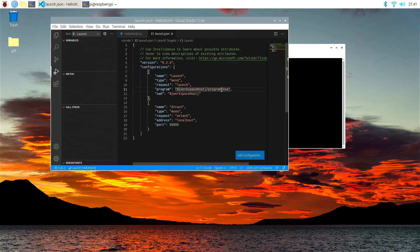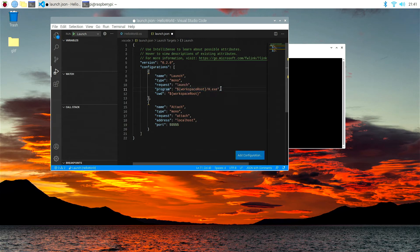So first of all, it won't even recognize what program.exe is. We have to type the name of the program we're going to be creating, which is hello world.exe.